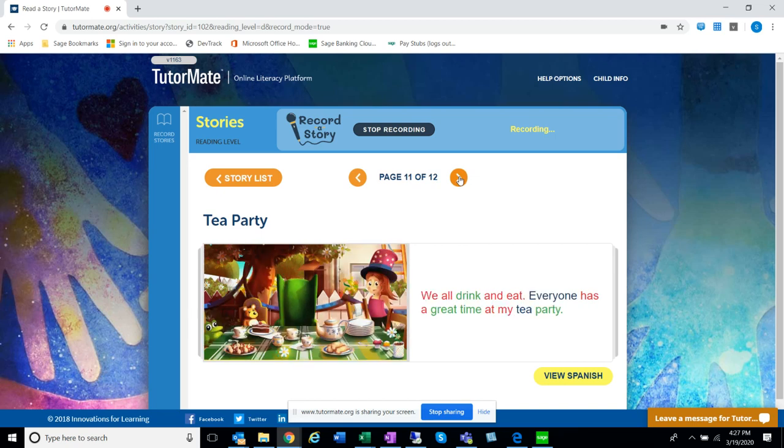We all drink and eat. Everyone has a great time at my tea party.